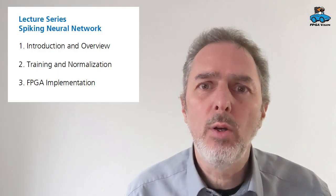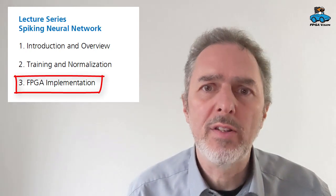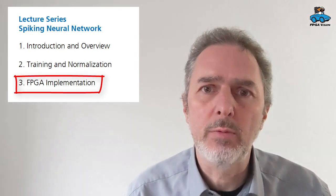Hello and welcome to an FPGA vision video. Here we'll have a look at the FPGA implementation of our spiking neural network. And we start with a block diagram.